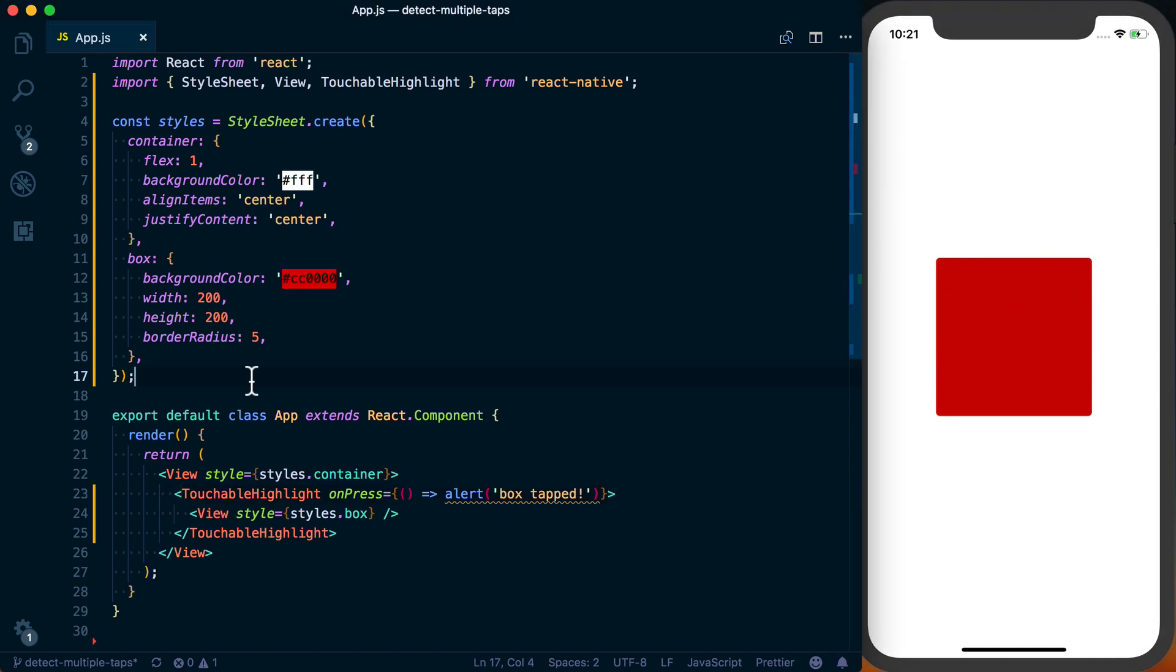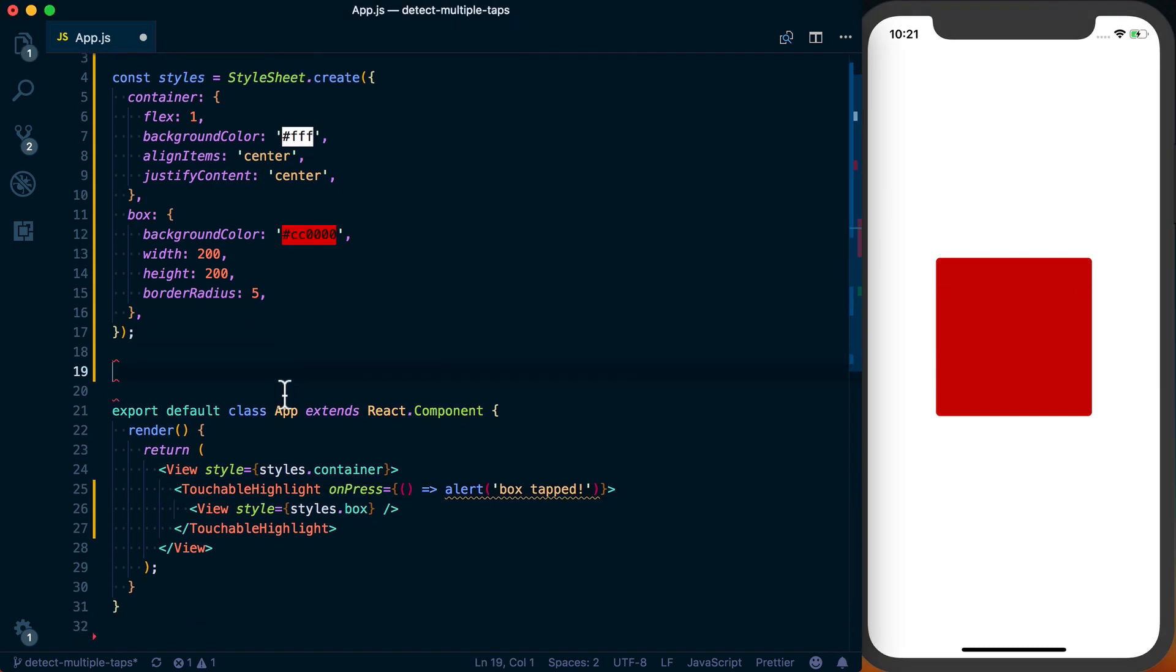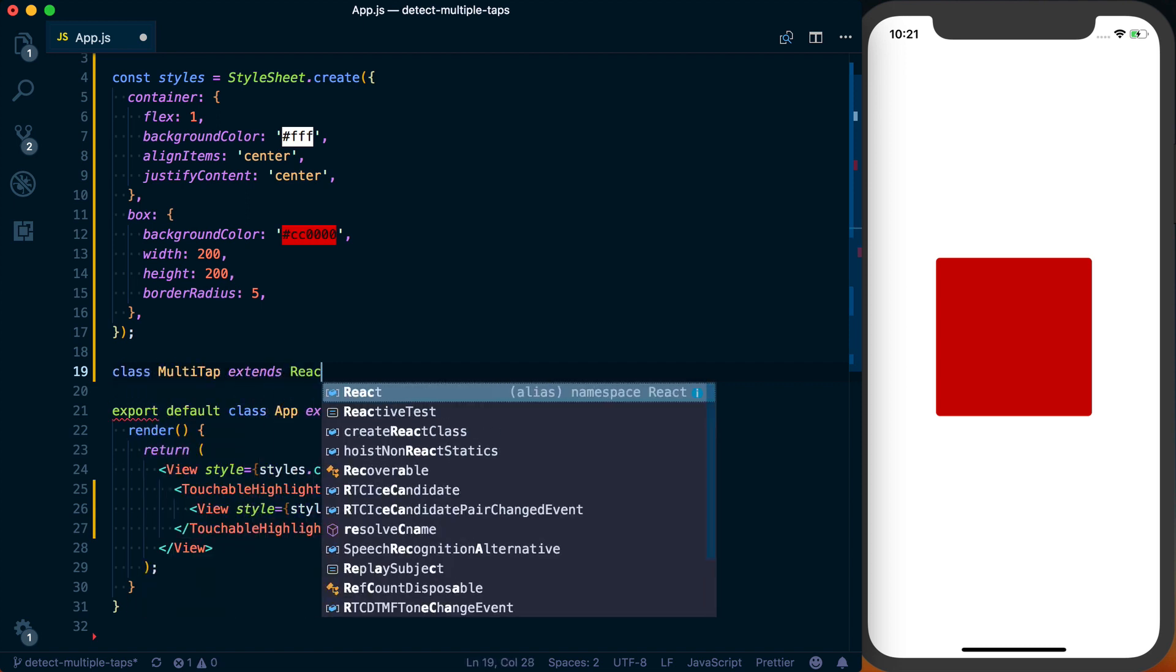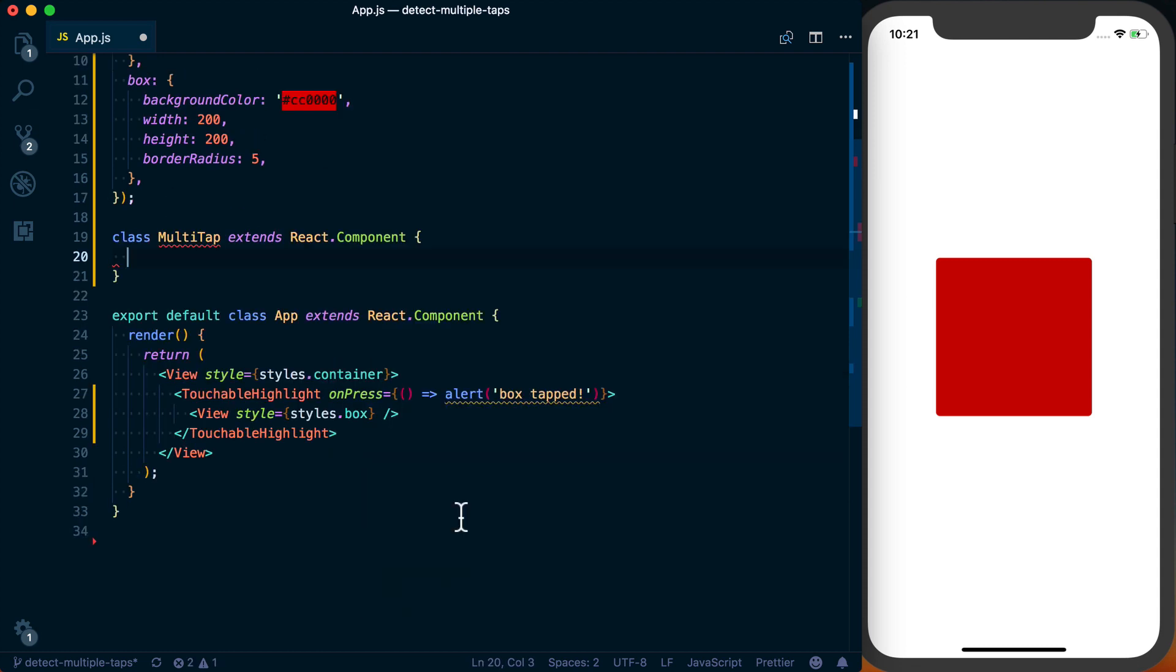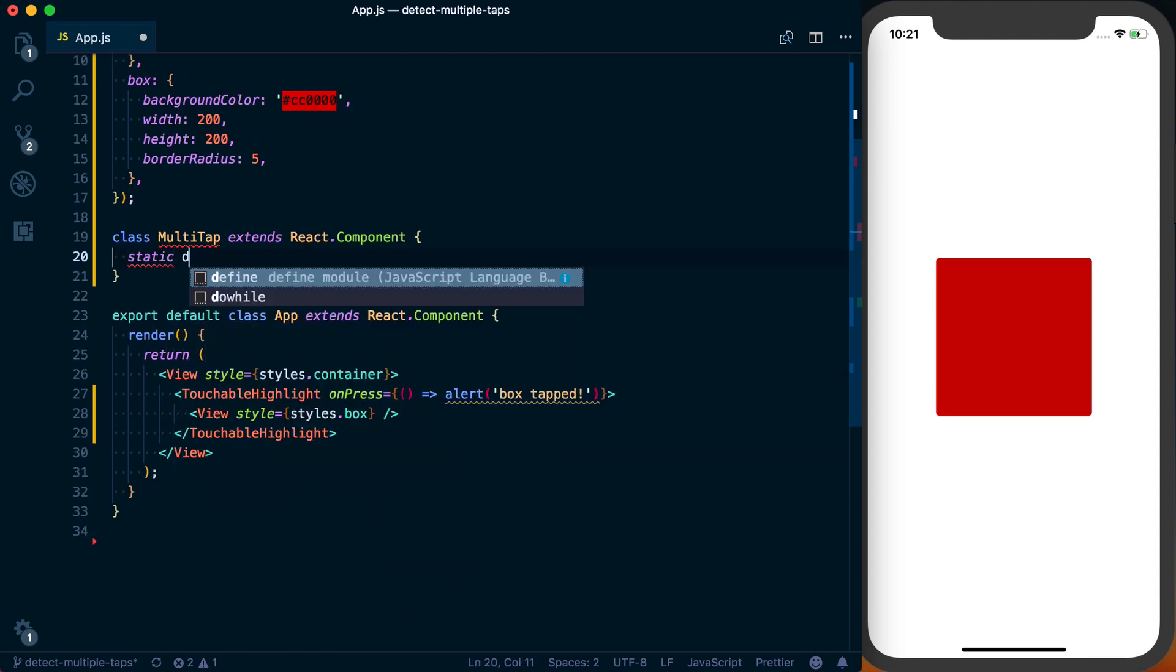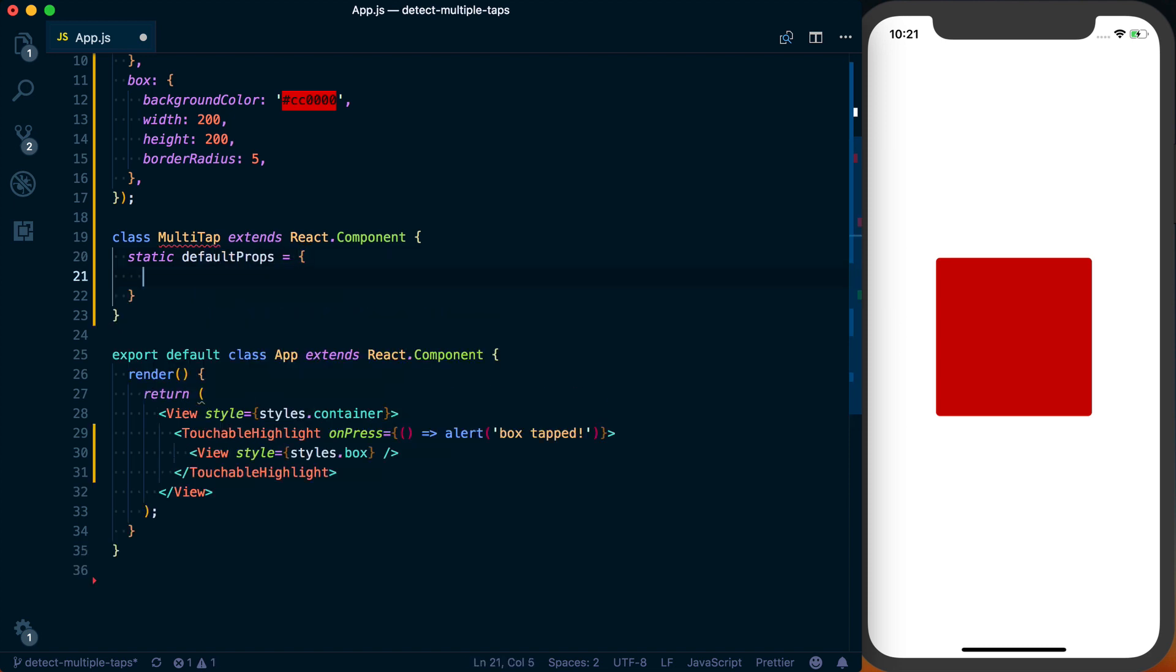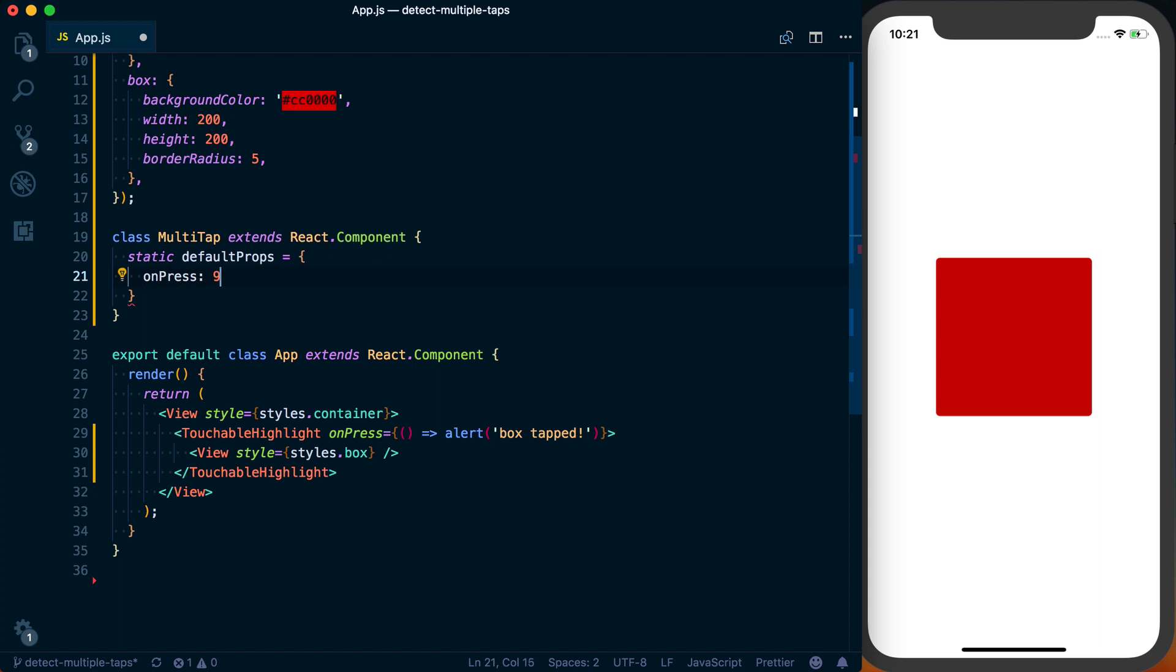So we'll go ahead and actually create a component to do this. We're actually going to call this class MultiTap, then that's going to extend react.component. So this MultiTap component, we're just going to set some default props to start. We'll set defaultProps, and then we're going to have an onPress prop, and that'll just render null when it's tapped by default.